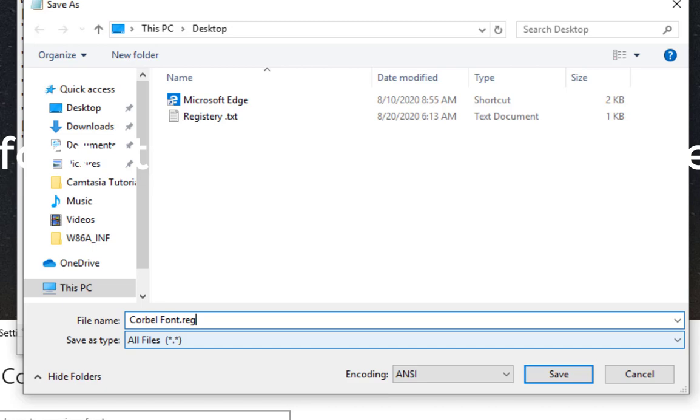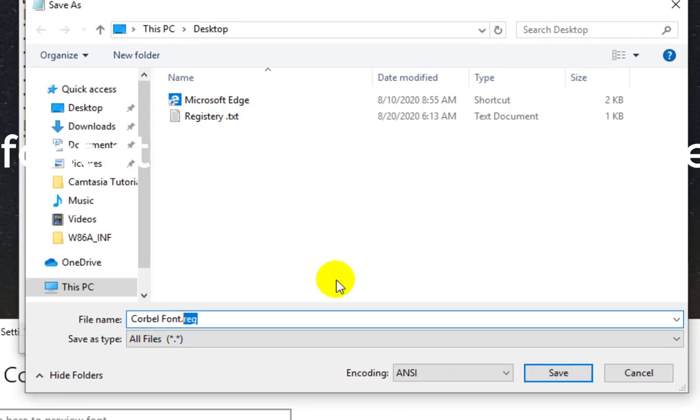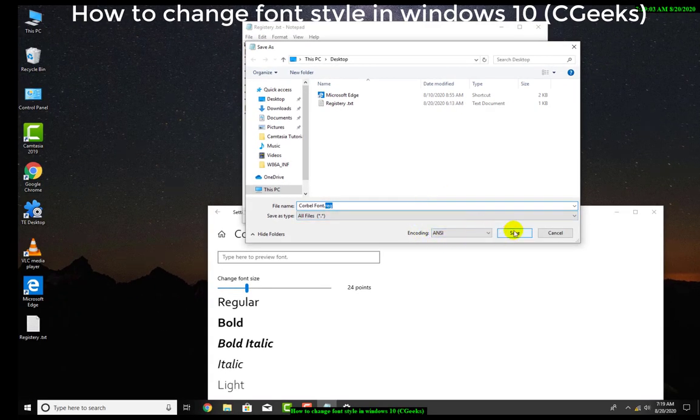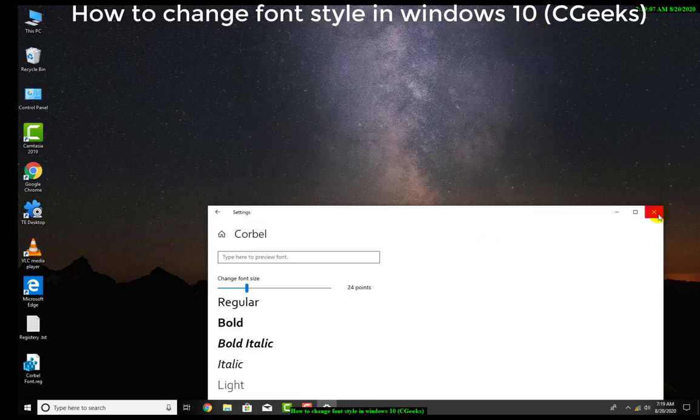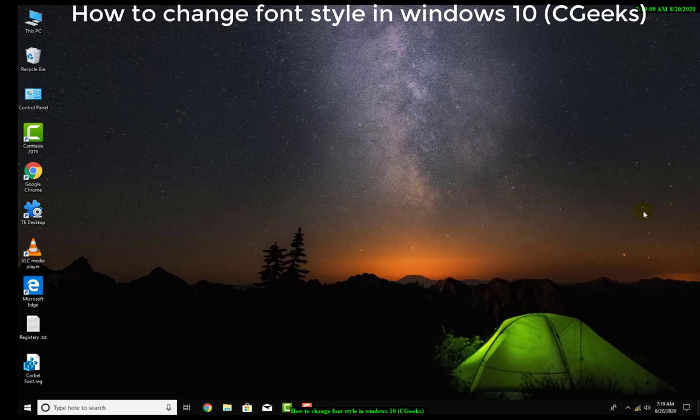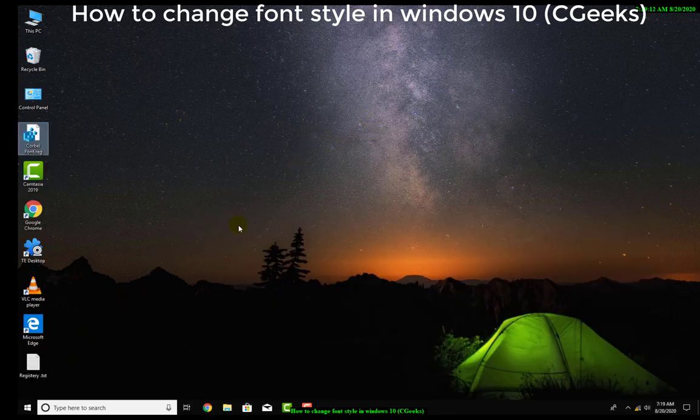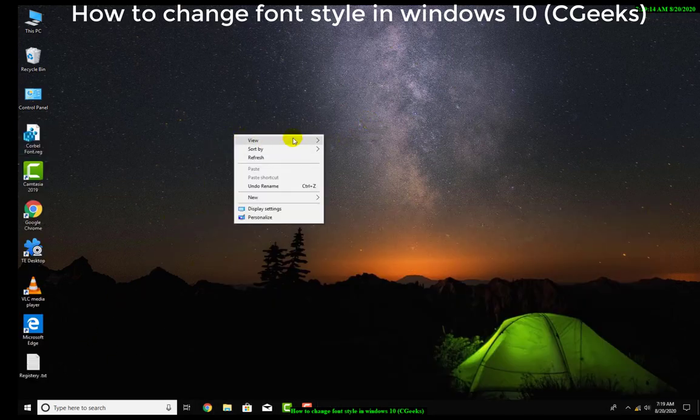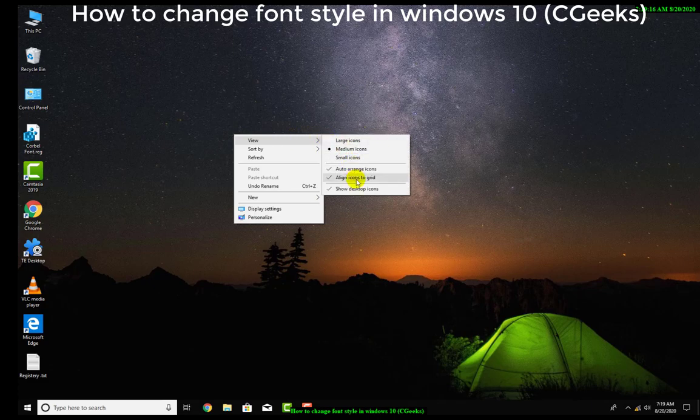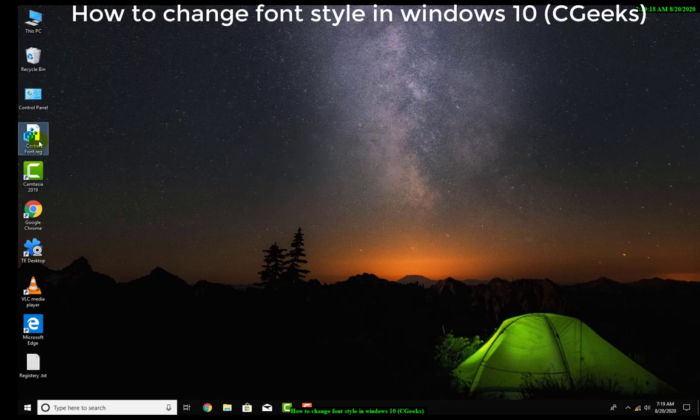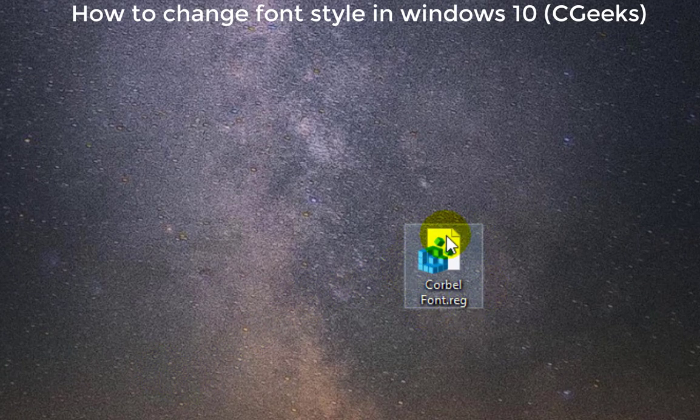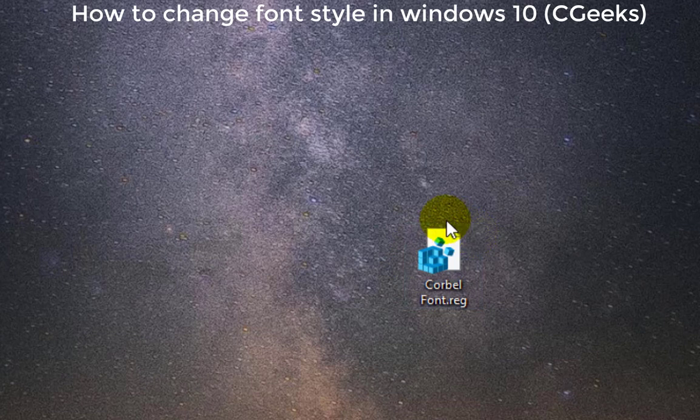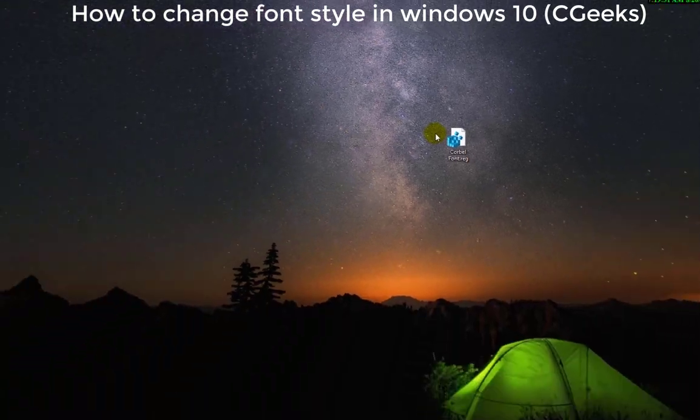Now this would be a registry file. As I will save, now I will close it. Now this is our registry font file. This is a registry file as you can see - the icon has been changed.